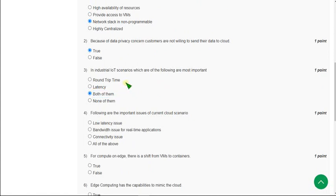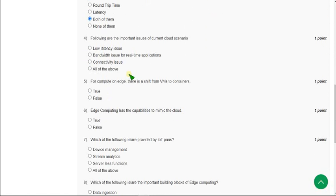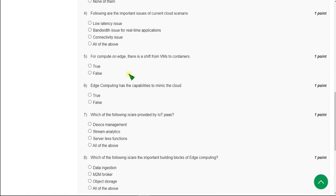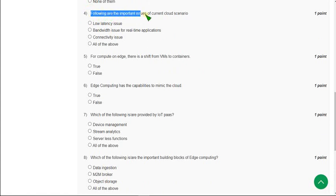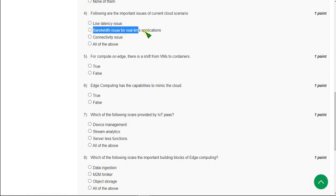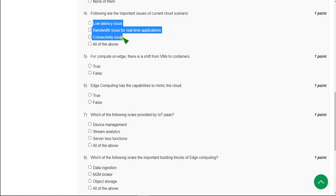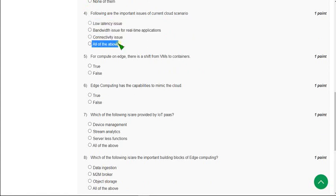Let's see the fourth question. Following are the important issues of current cloud scenario: low latency issue, bandwidth issue for real time applications, connectivity issue. I think the correct answer for the fourth question is all of the above, that is the fourth option.